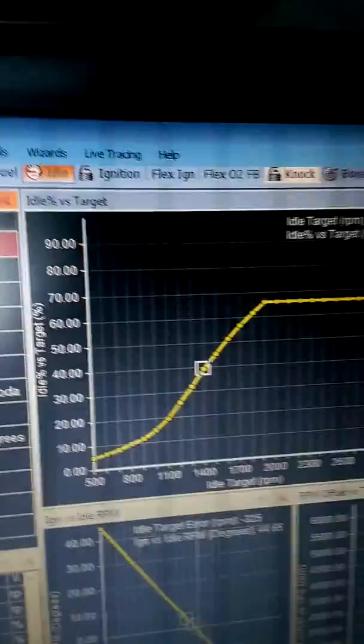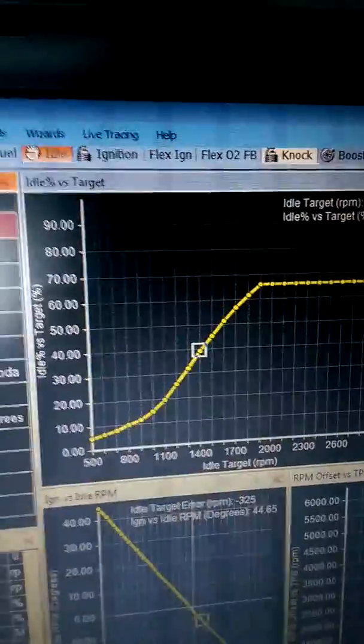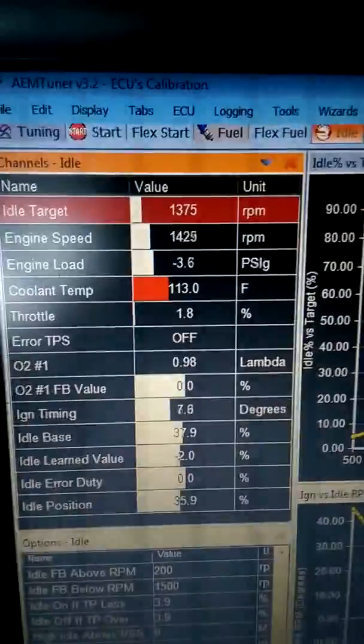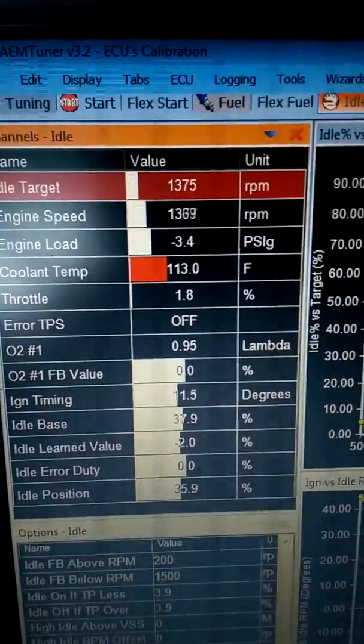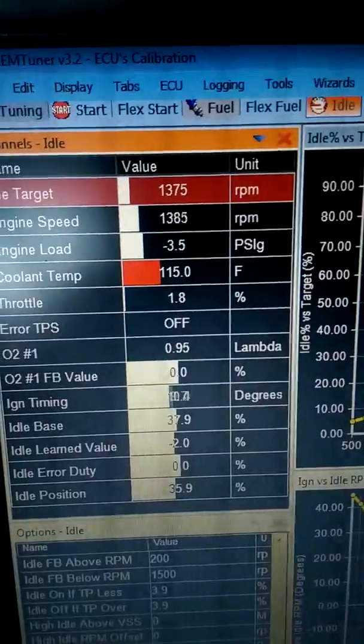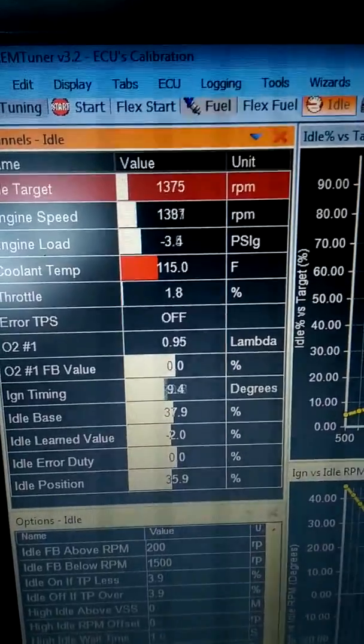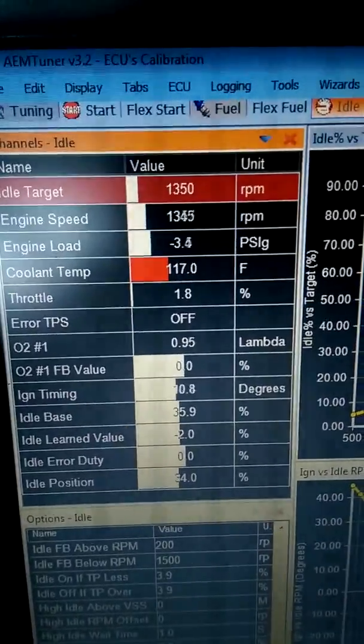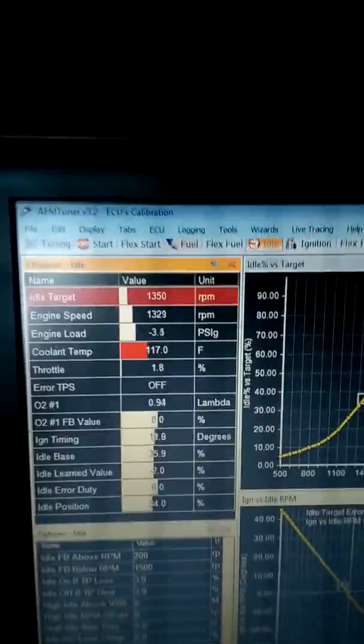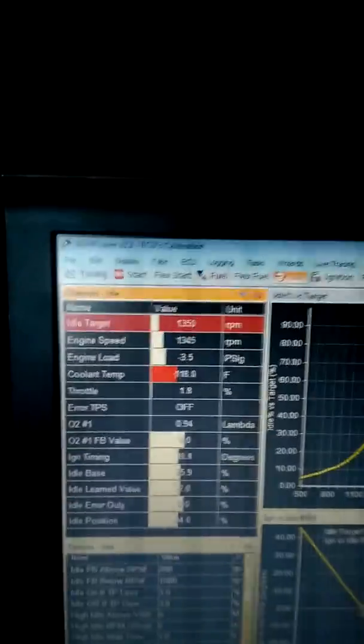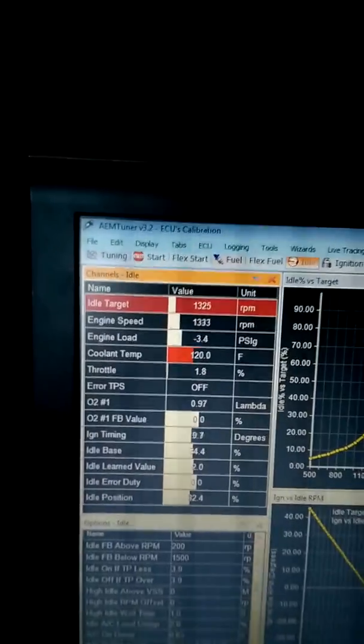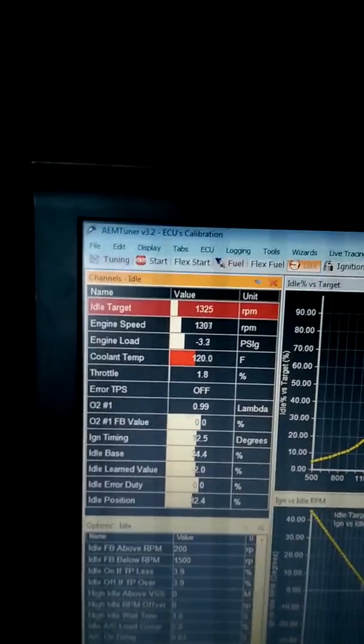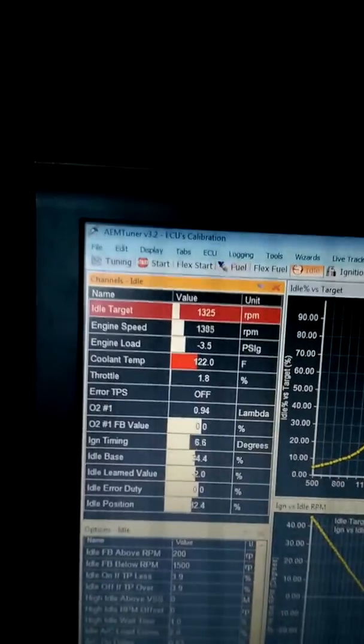Kind of a weird idle percent vs target map there, but here's the actual vitals of it. This does have Stage 3 GSC cams.